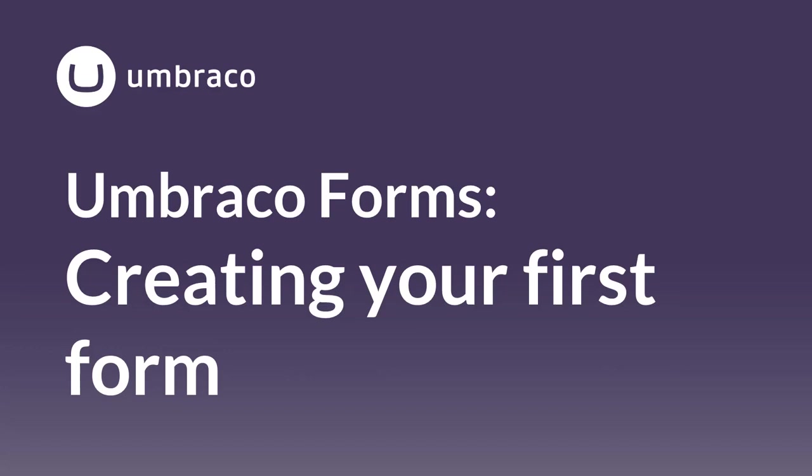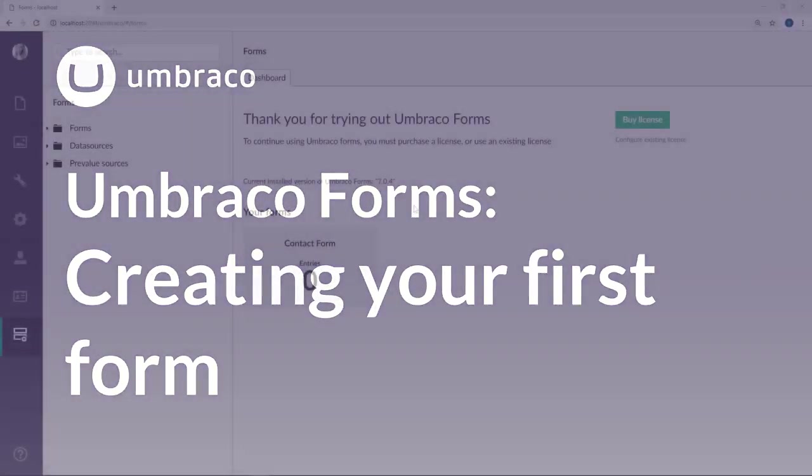Umbraco Forms comes out of the box with a bunch of different features to help you create and customize your forms. My name is Sophie and in this chapter I'm going to show you how to set up a simple form. Let's get to it.